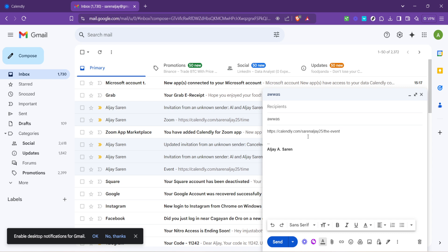And there you have it. A simple, step-by-step guide on how to send a Calendly invite, all in under 5 minutes. This tool really can be a game-changer in how you schedule and manage meetings.